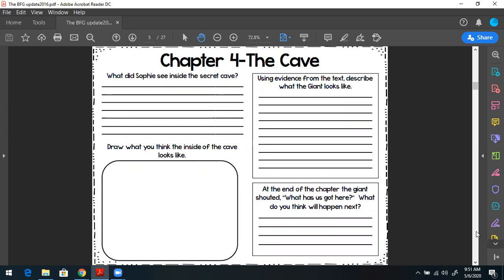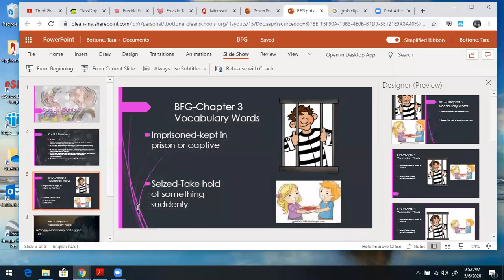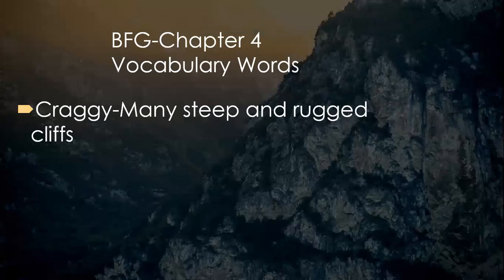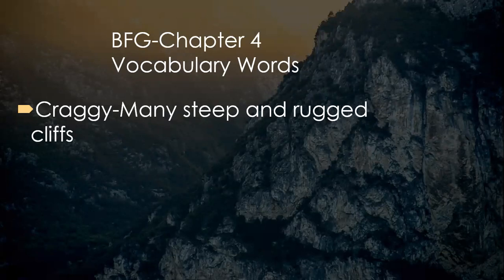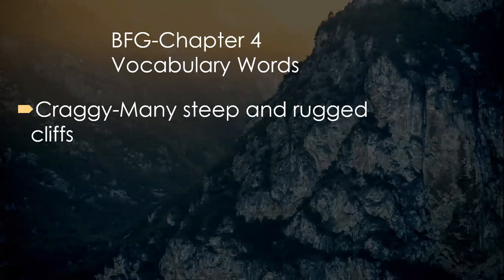Now I'm going to go back to our PowerPoint. Let's look at chapter four's questions. What did Sophie see inside the secret cave? Draw what you think the inside of the cave looks like. Using evidence from the text — and I know you've heard that a lot this year — describe what the giant looks like. Be very descriptive. At the end of the chapter, the giant shouted, "What has us got here?" What do you think will happen next? Read those over again so you know what to look for as I read chapter four. There's only one vocabulary word from chapter four: "craggy" — many steep and rugged cliffs. As we go to the cave, think about all of the mountains, hills, and cliffs that we see.